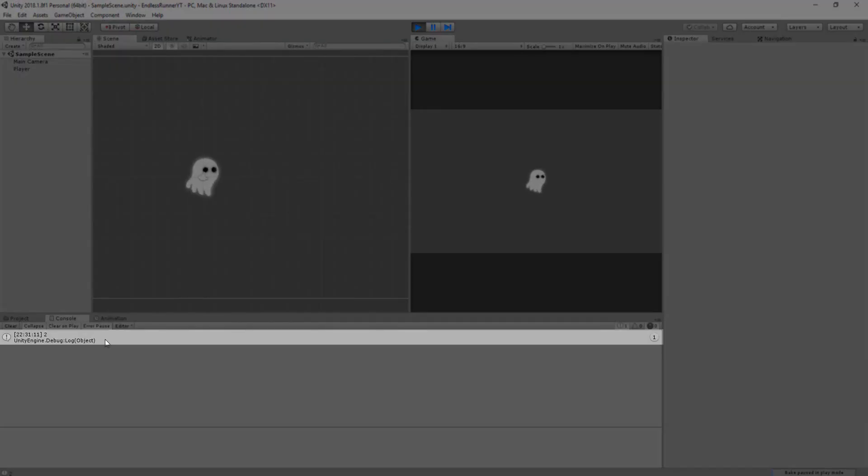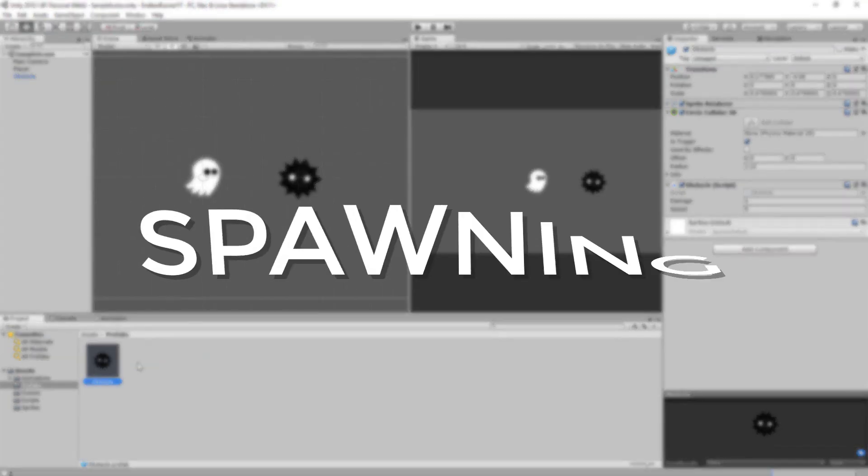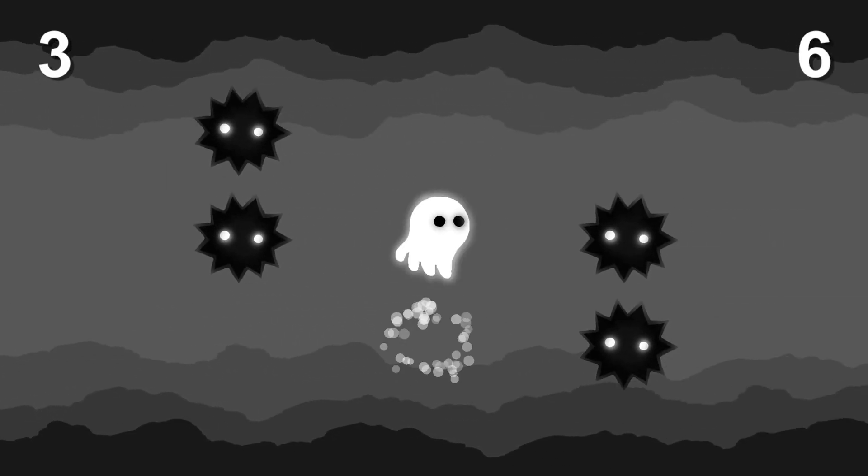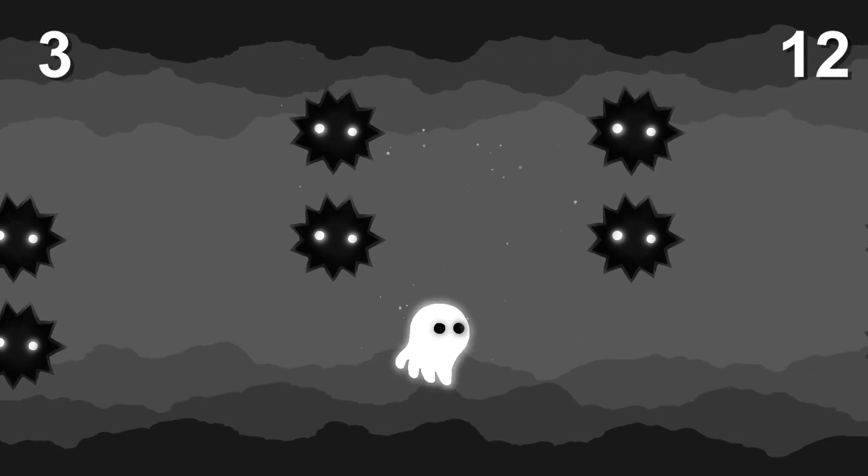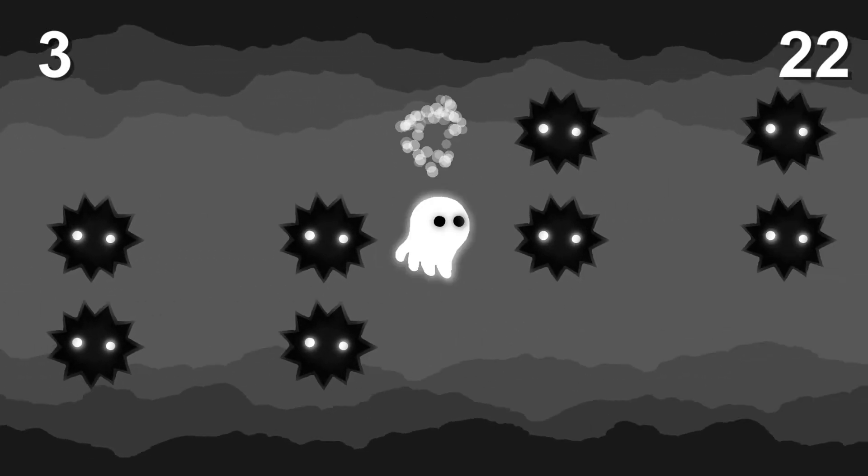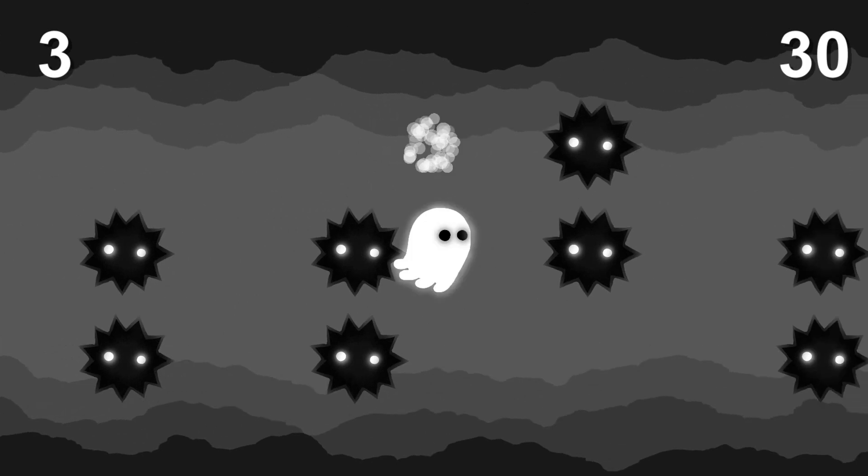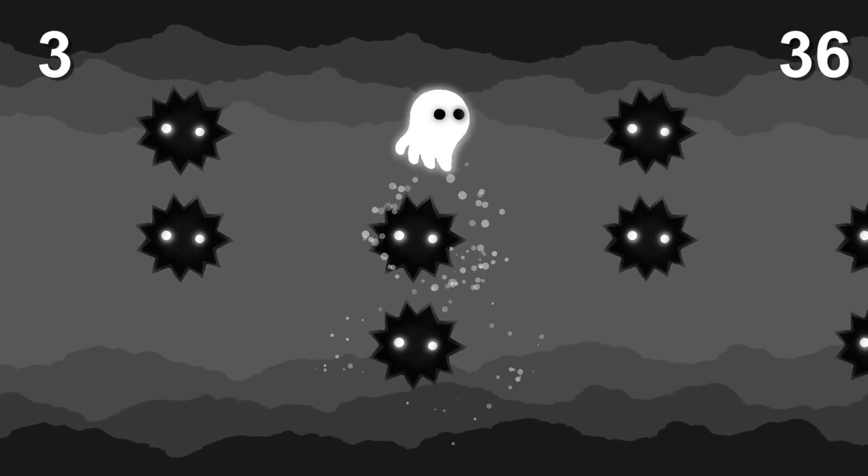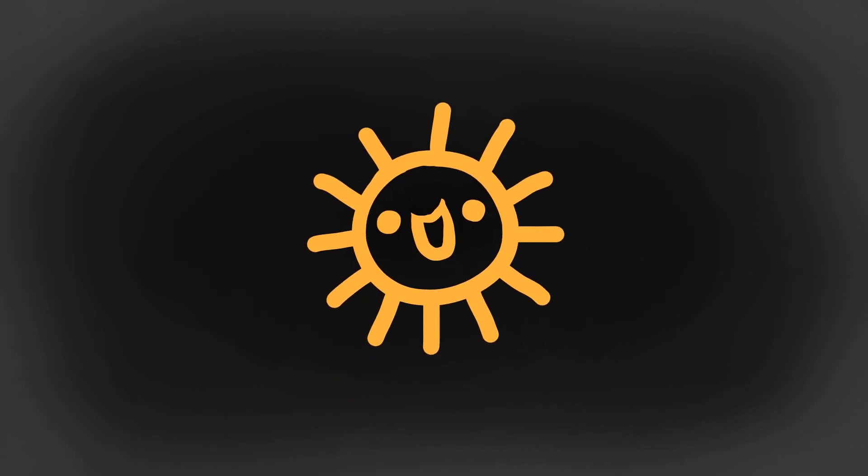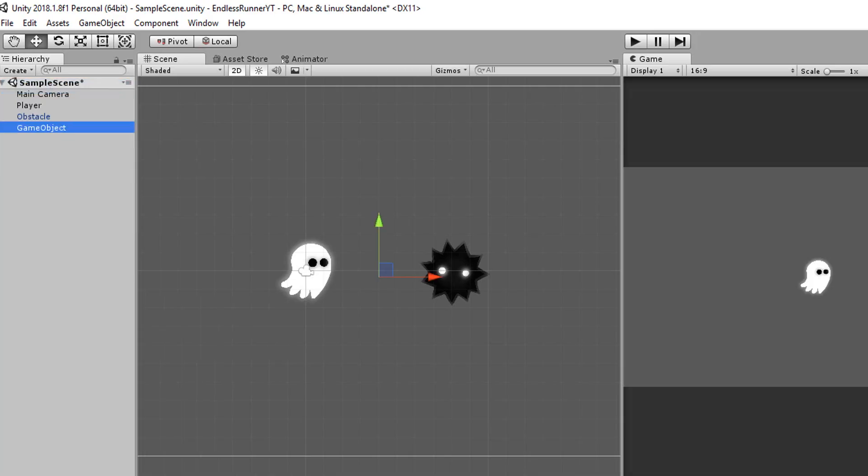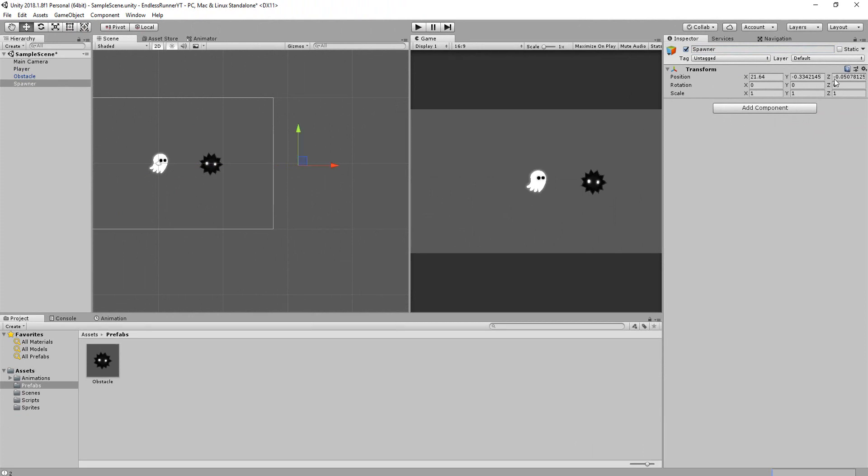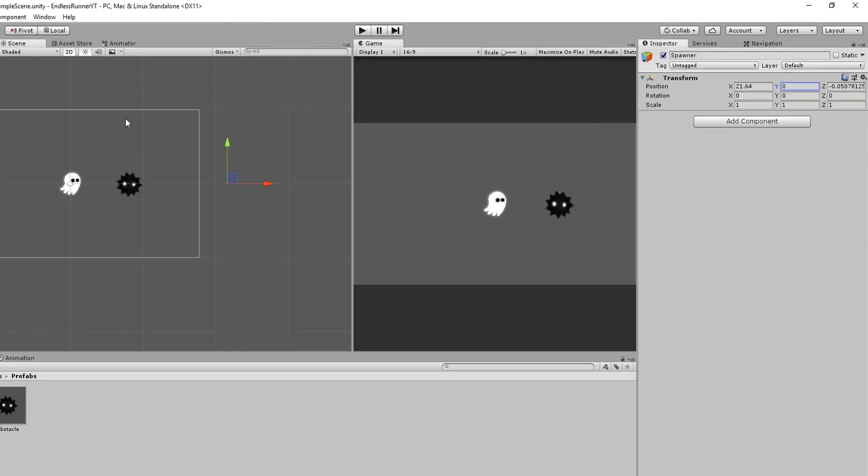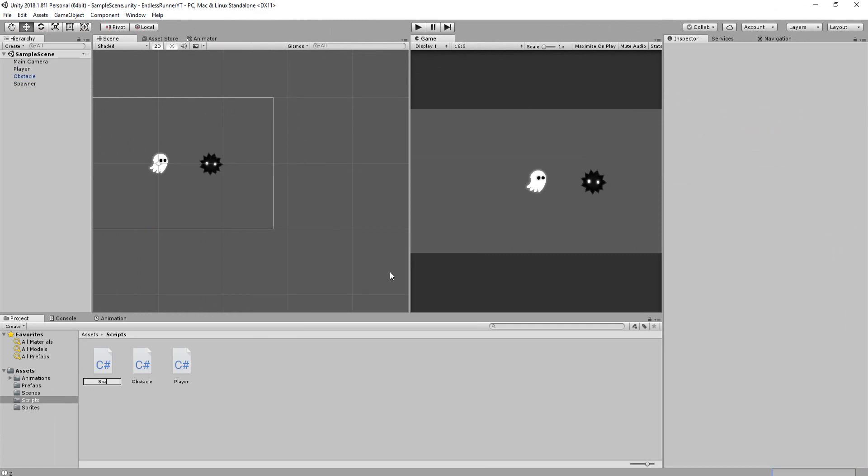With that working nicely, I'll turn the obstacle into a prefab and begin working on the spawning system. As you can see, the obstacles are spawning from the right side of the screen every X amount of seconds. And throughout the game, the time between spawning obstacles will decrease, making things more difficult. And all this is really easy to put into place. I'll begin by making an empty game object called Spawner and drag it over to the right of the screen, just out of view from the camera, with a Y position of 0. I'll then add a new C-sharp script to it called Spawner and open it up.